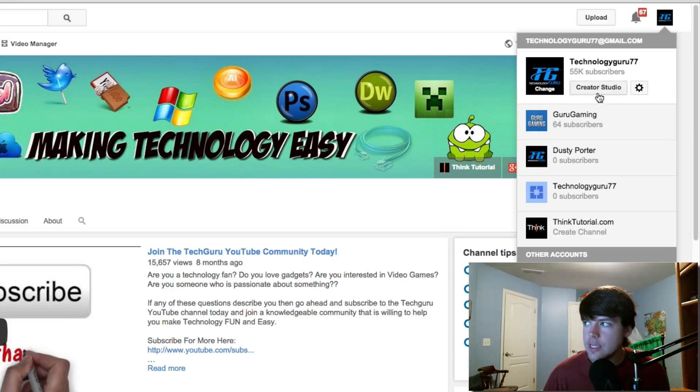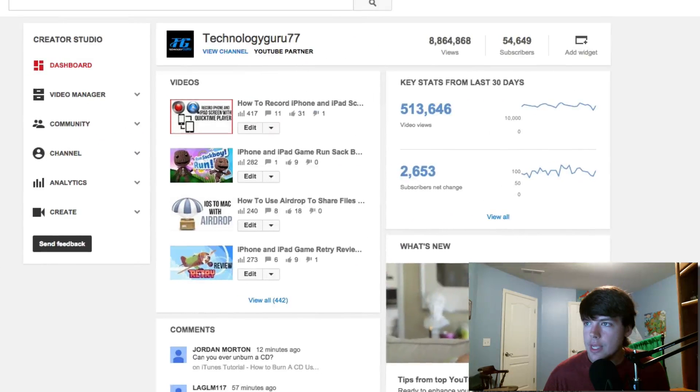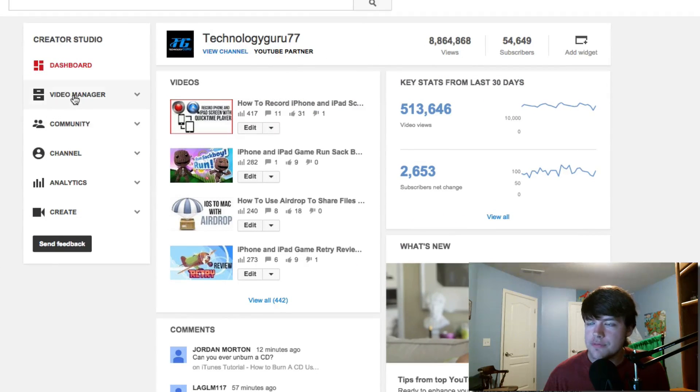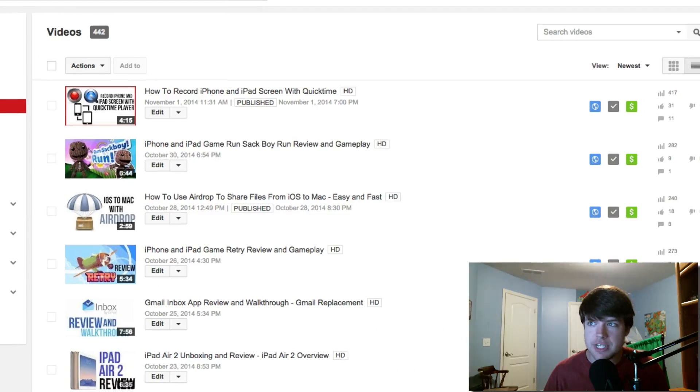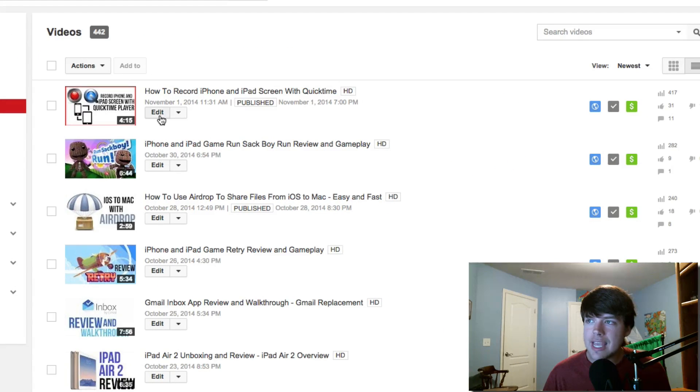And then once there, go to your Video Manager. So you can really get to your Video Manager any way that you want, and then go and click Edit on one of your videos that you had a collab on.